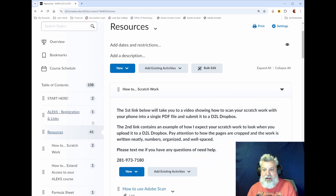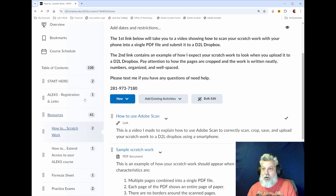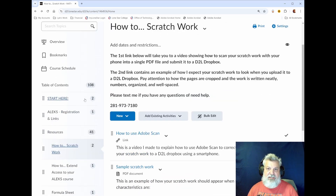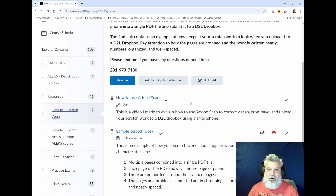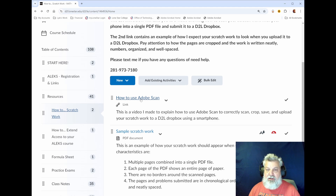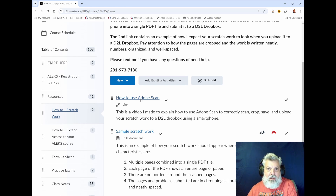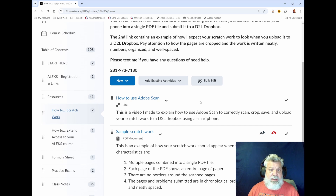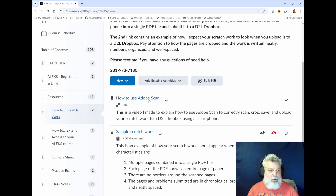Moving on to the Resources module. Here we have how to show scratch work. Scratch work is vital to your success in my classes because you will not get credit for any correct answer on any quiz or exam without appropriate scratch work submitted correctly. I have a short video that shows you how to use Adobe Scan to correctly scan, crop, combine, and upload your scratch work to the appropriate D2L Dropbox. Adobe Scan is free for both Android and iOS — you can use it to scan multiple pages and combine them into a single PDF file.